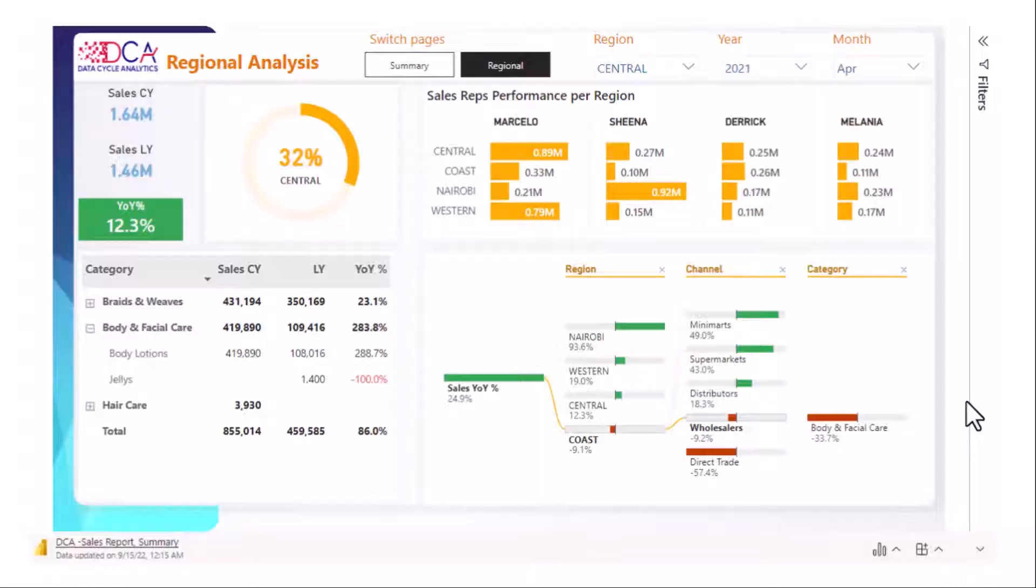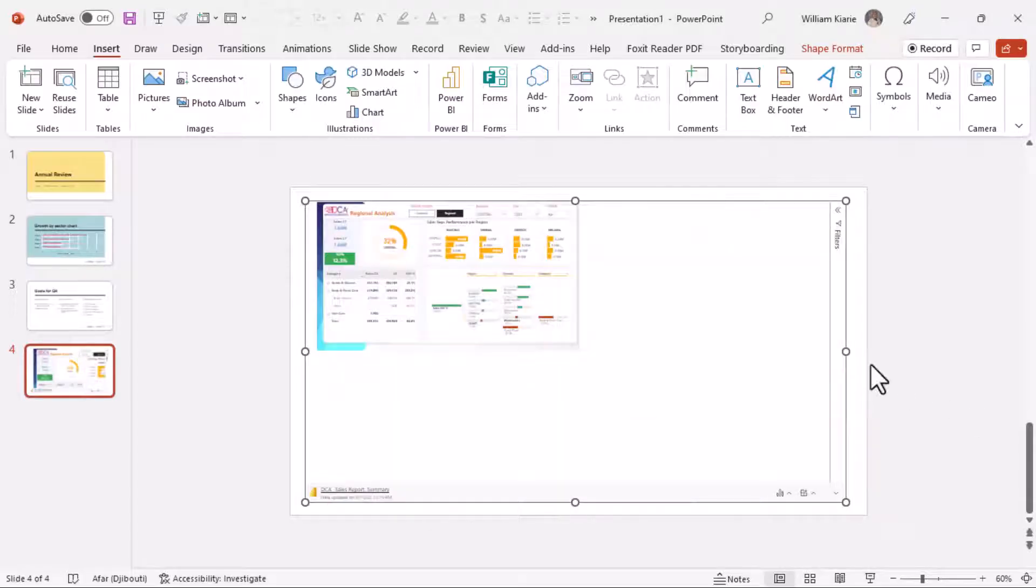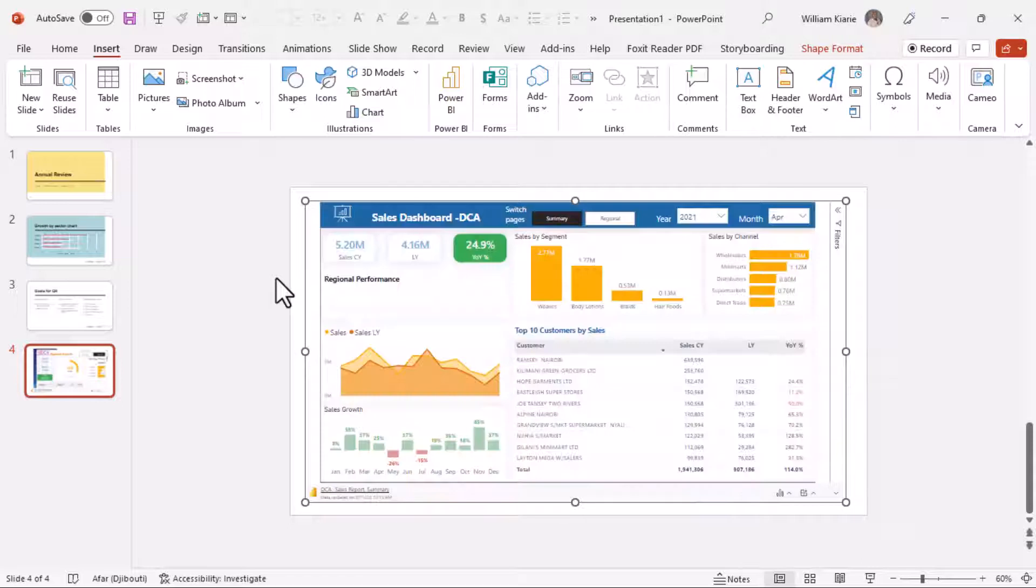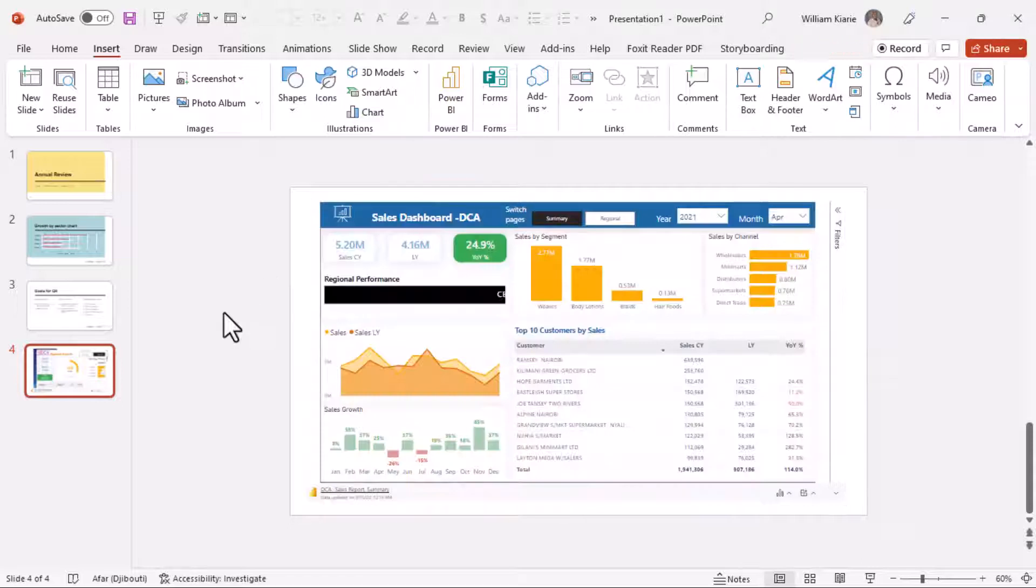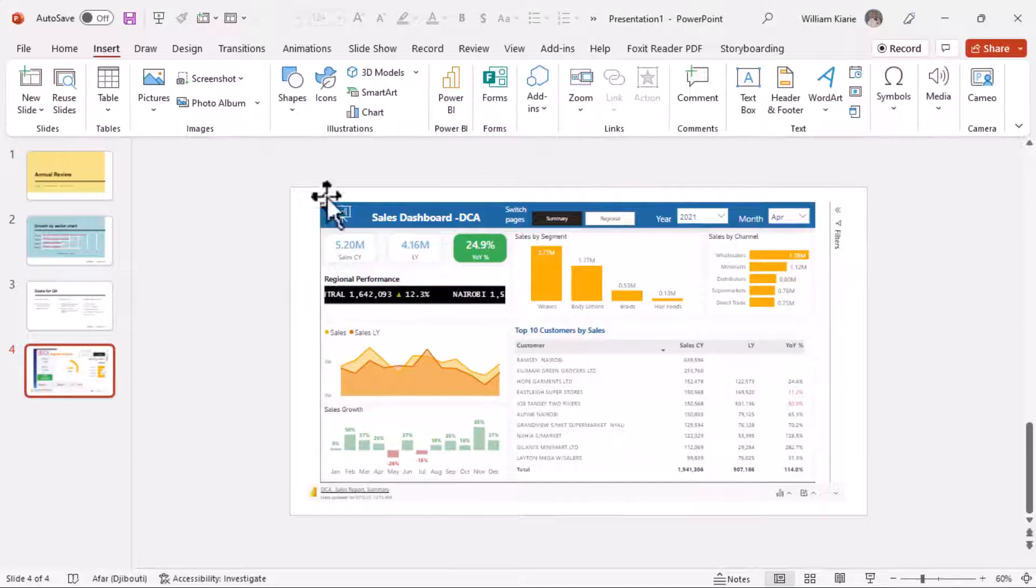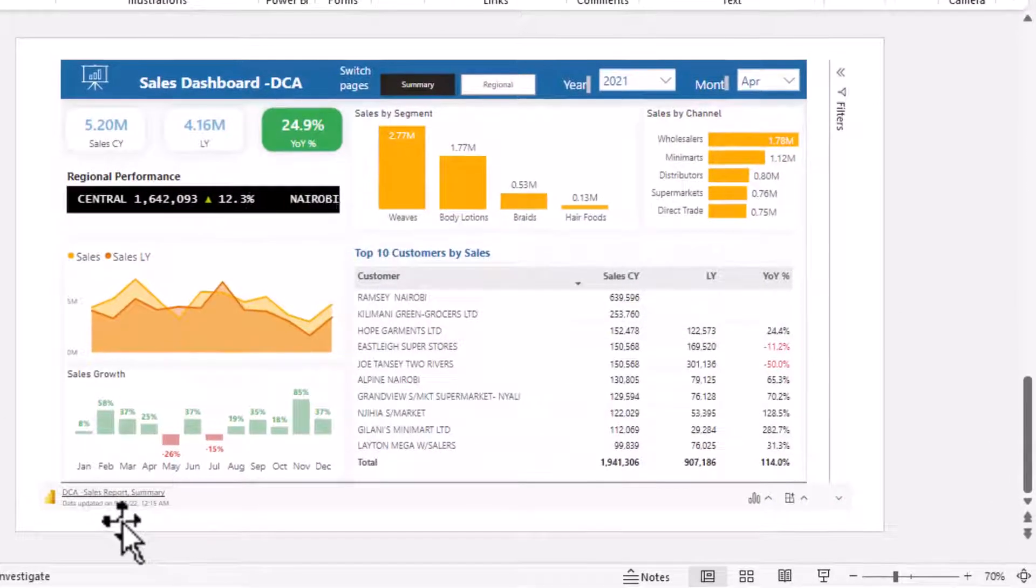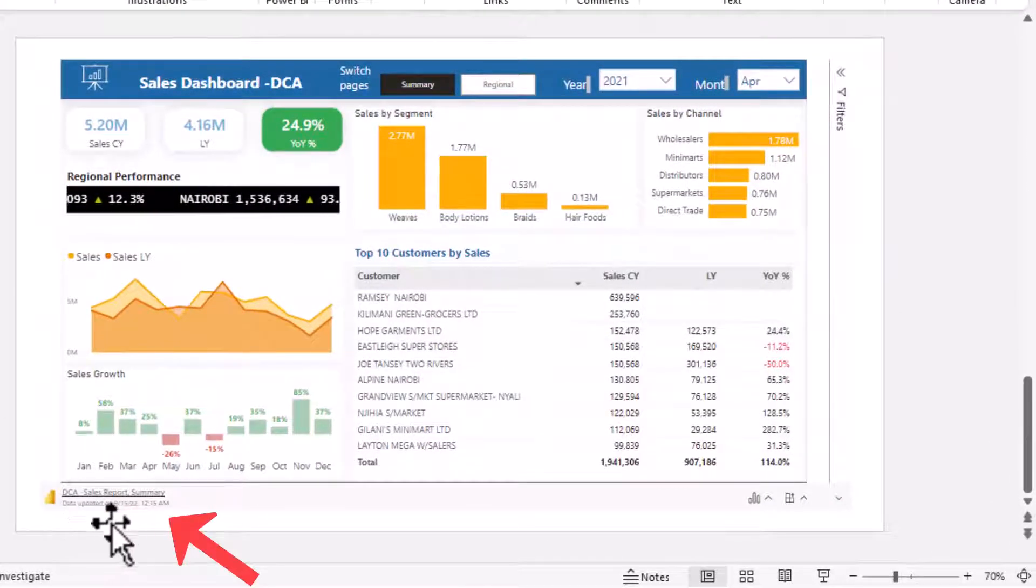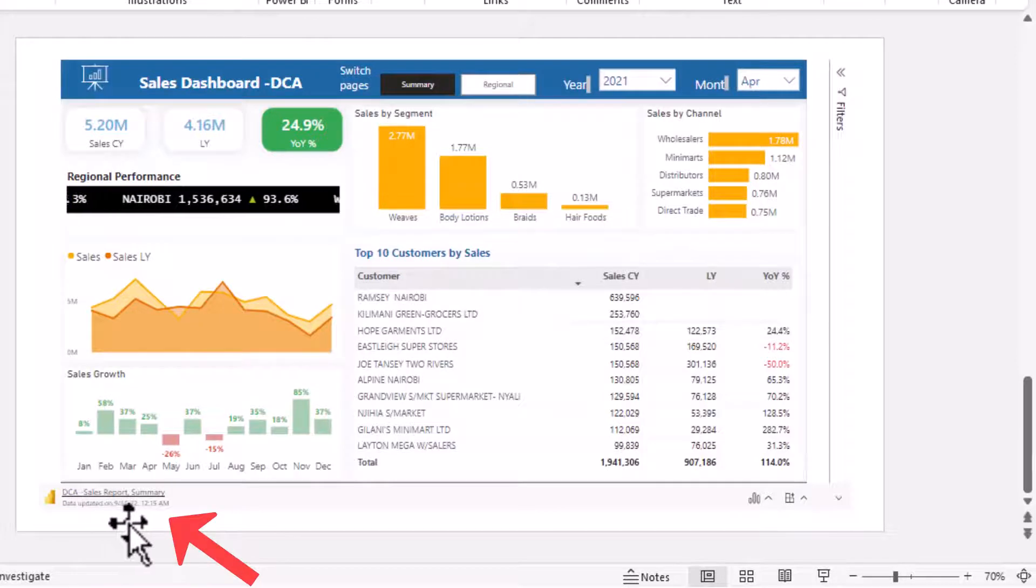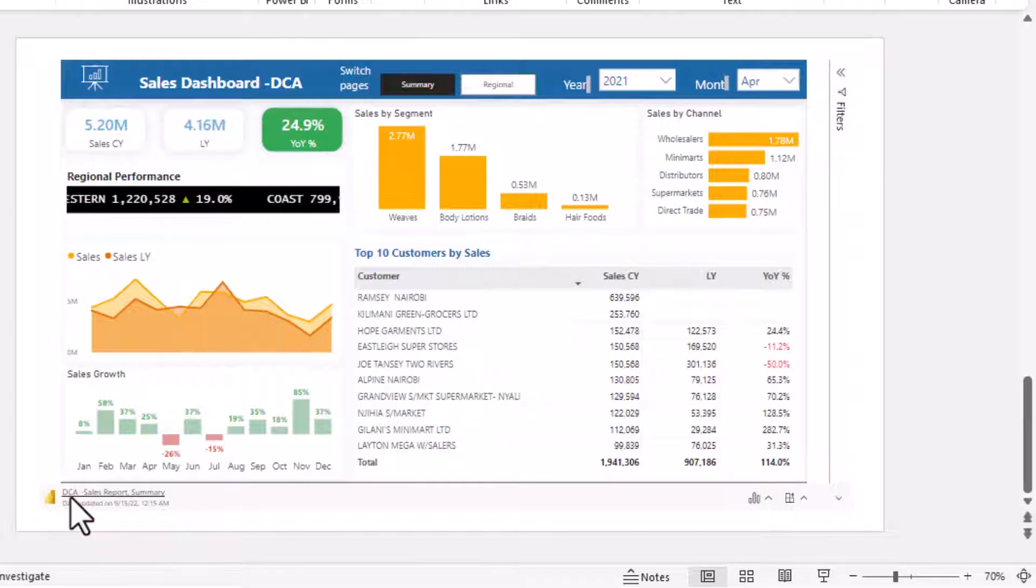Now if I press escape here so that I come out of the slideshow mode, you'll notice here I have some icons on this slide. So on the left side here you see the date when this report was last refreshed, and if you click on this one it will take you to the report in the Power BI service.